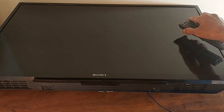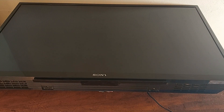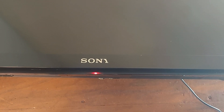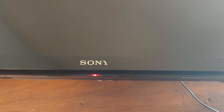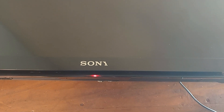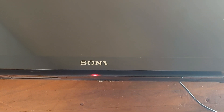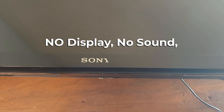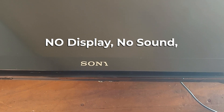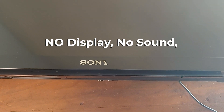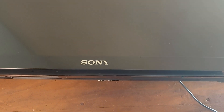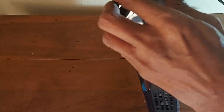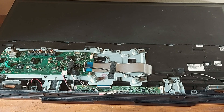First I turn on the TV to show you the problem. The red indicator is continuously blinking 5 times — 1, 2, 3, 4, 5 — repeating in a cycle.